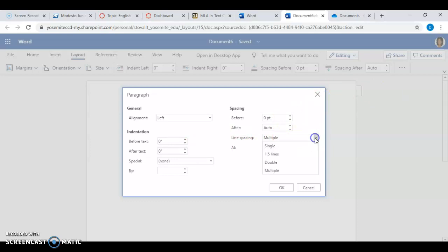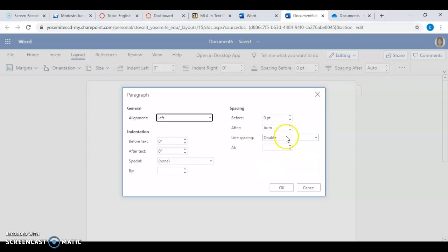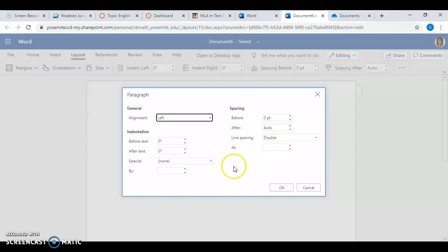Line spacing — we want Double. And we want zero for spacing. Click OK.